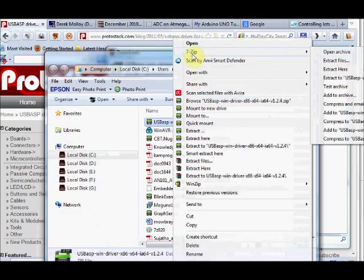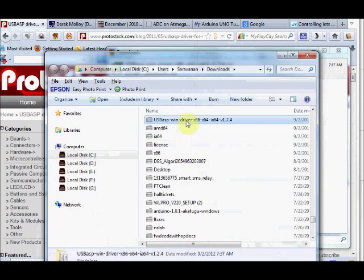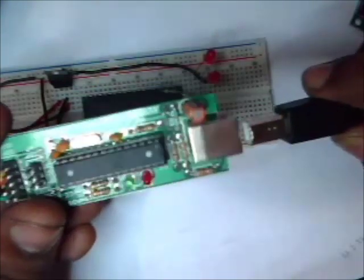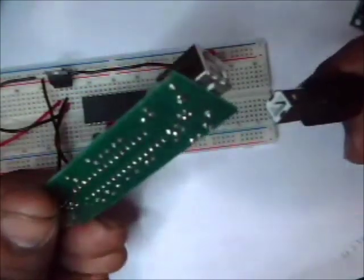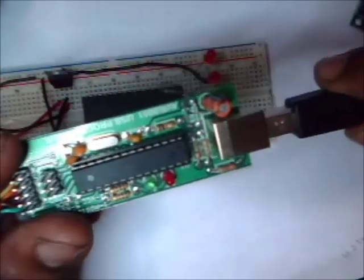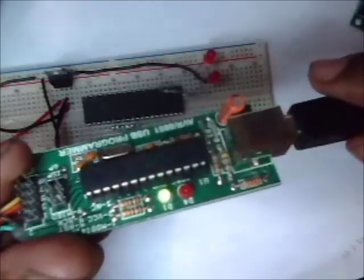Now connect the USB ASP hardware using the USB cable to your PC. As soon as you connect the hardware, the green LED glows.